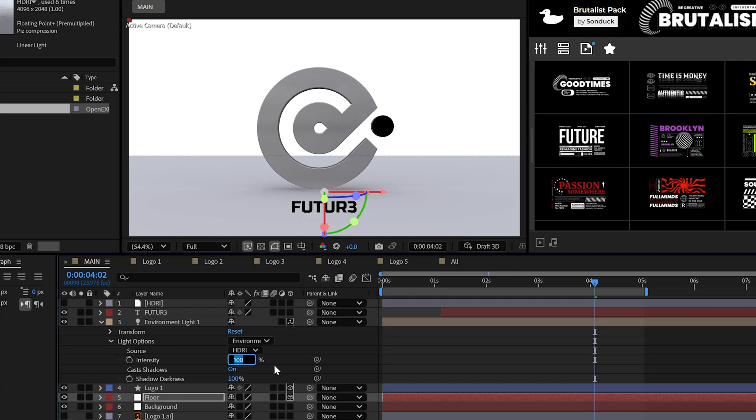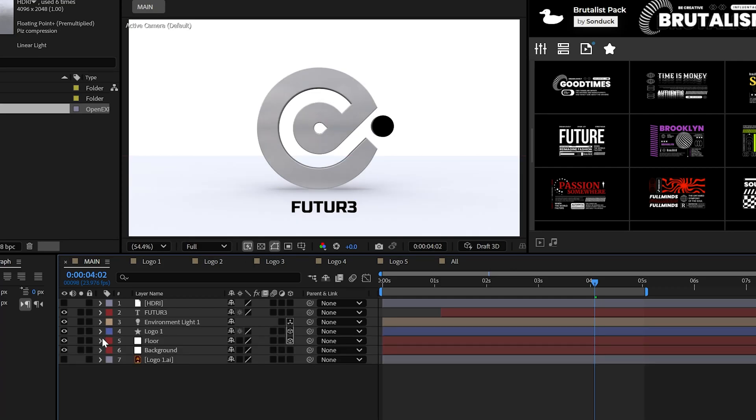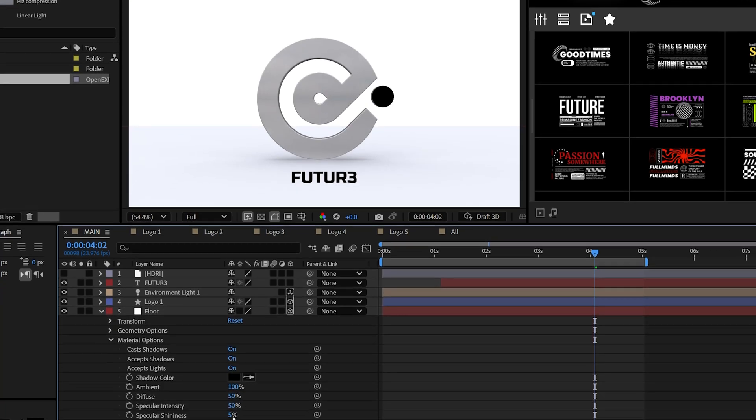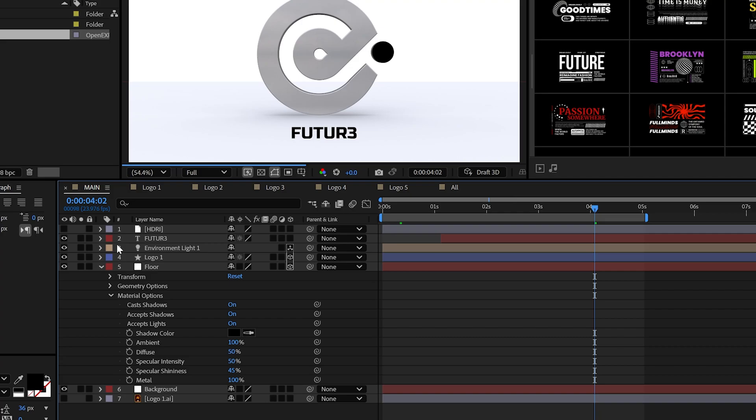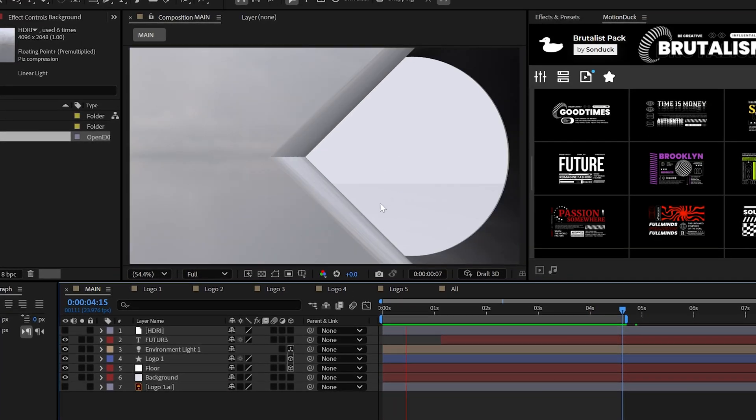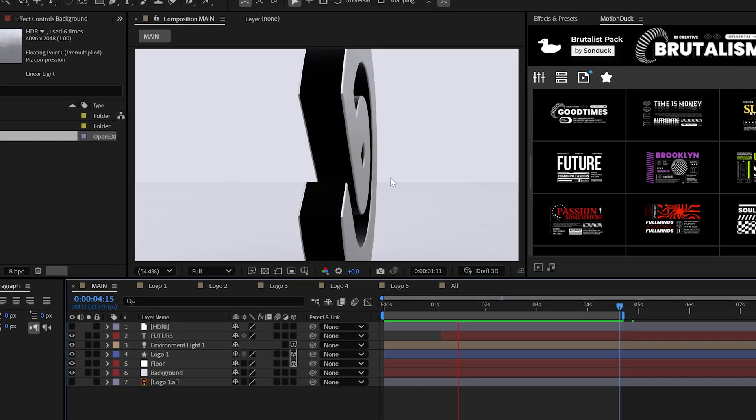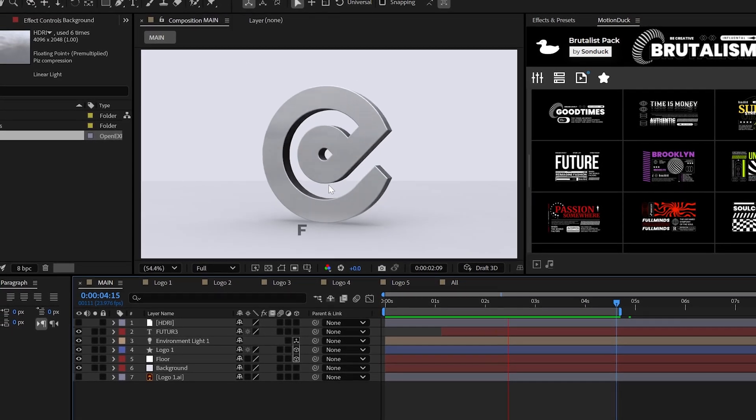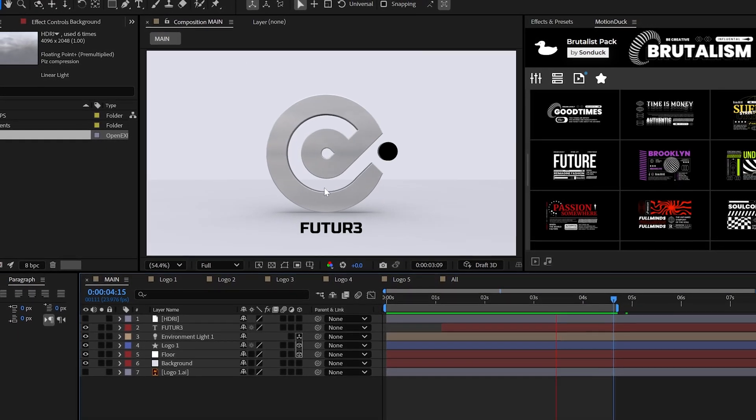Though you may want to adjust your lights intensity and the floor shininess to experiment with the overall look. But as you can see, we now have a more polished logo reveal.